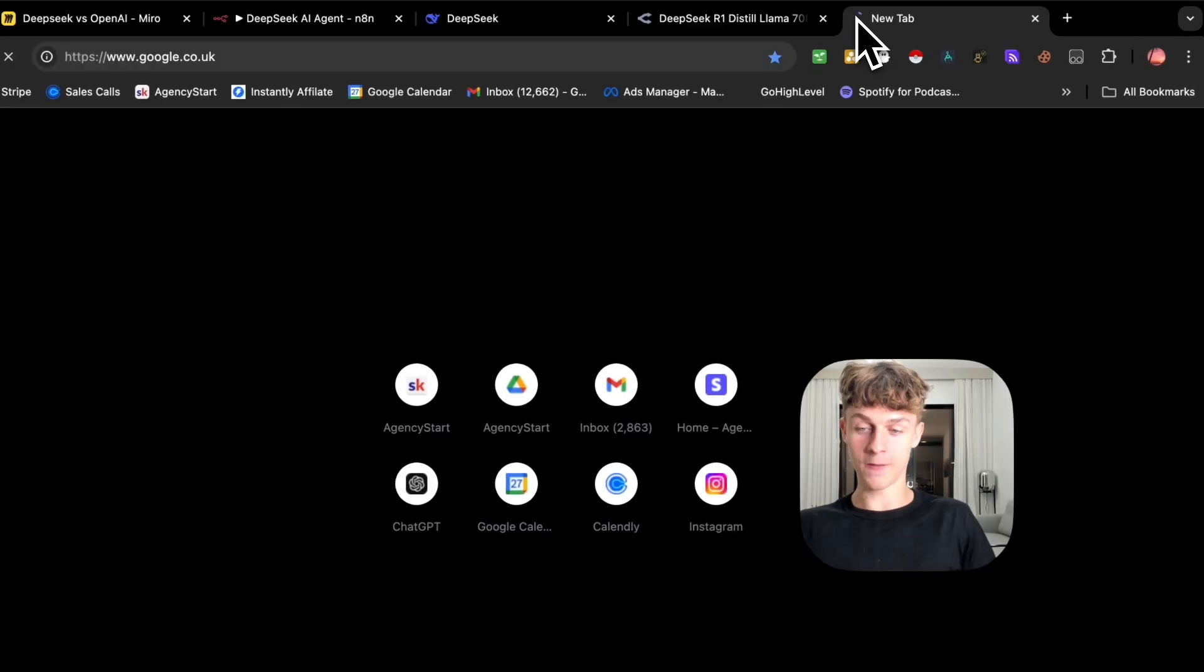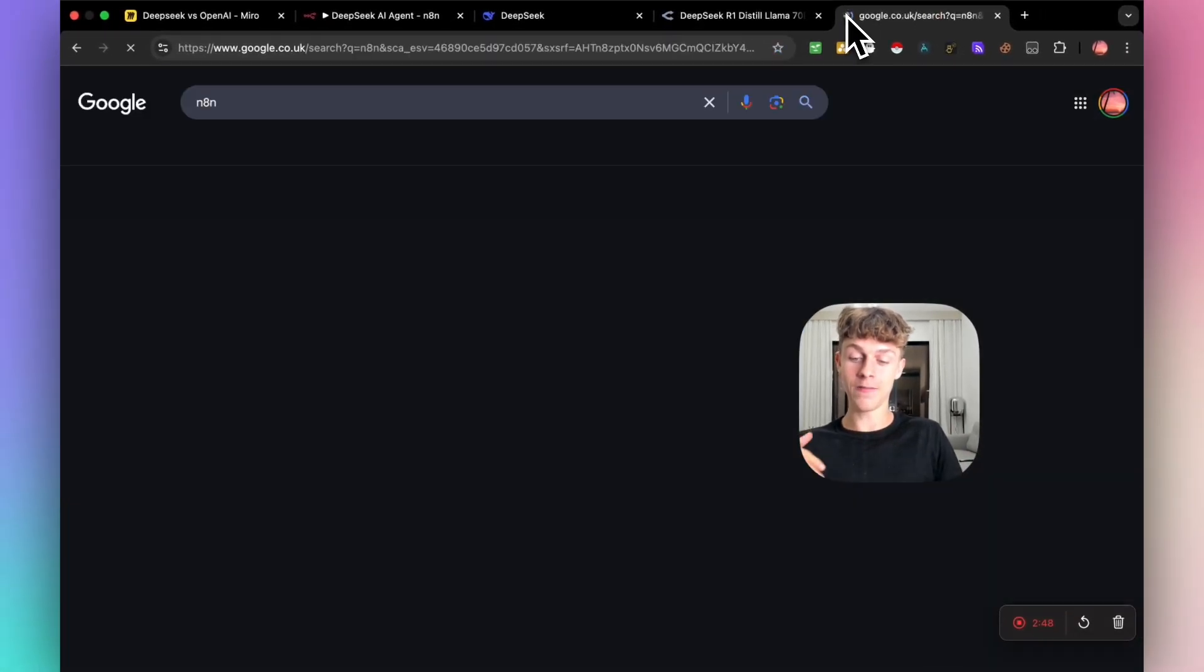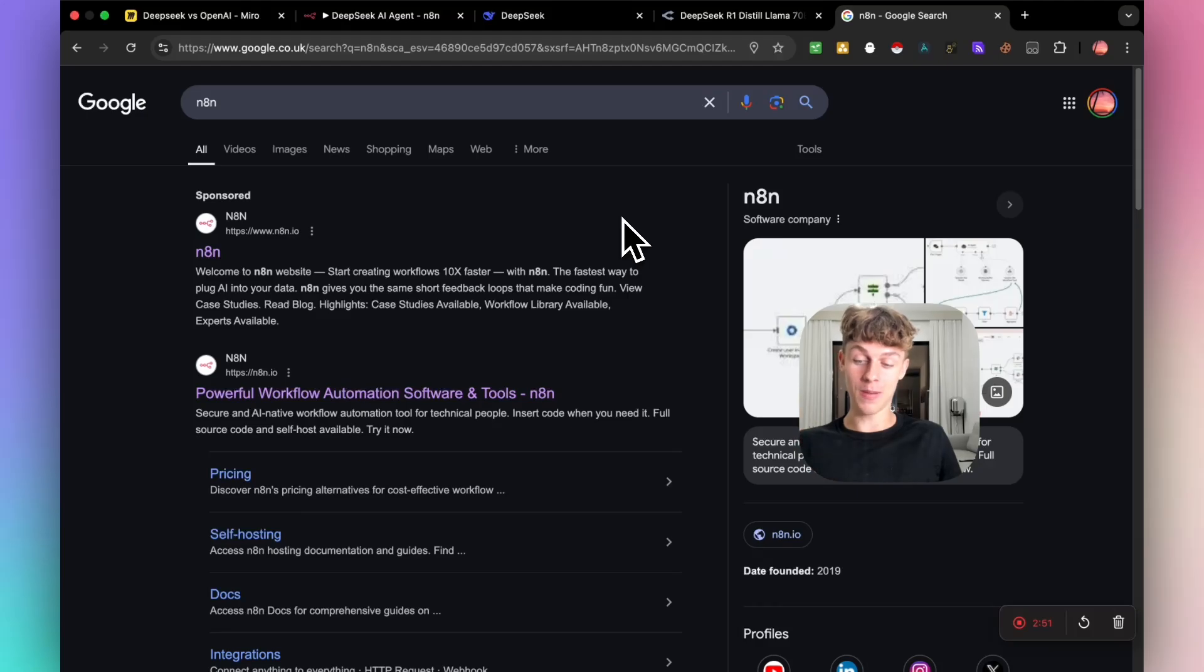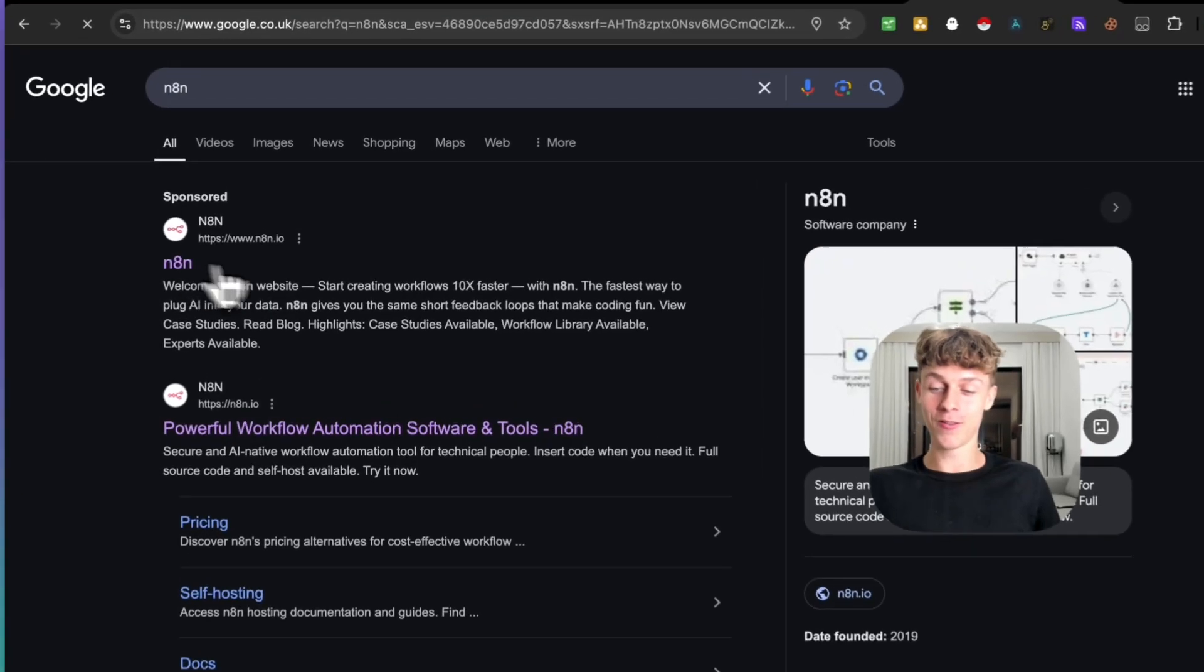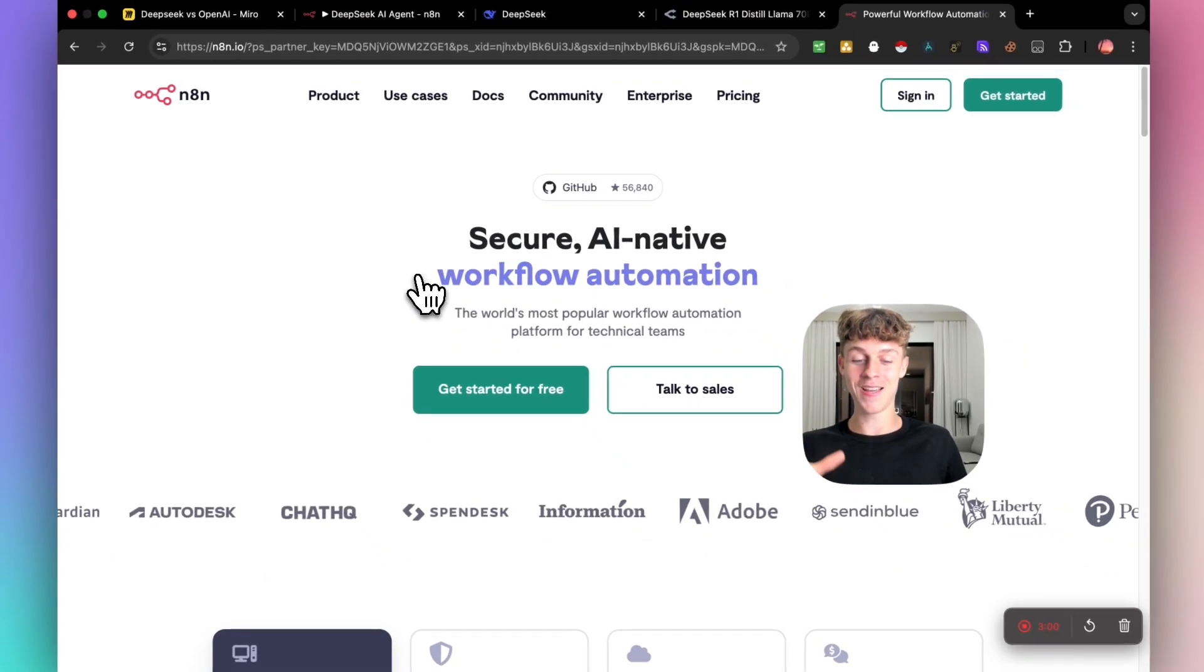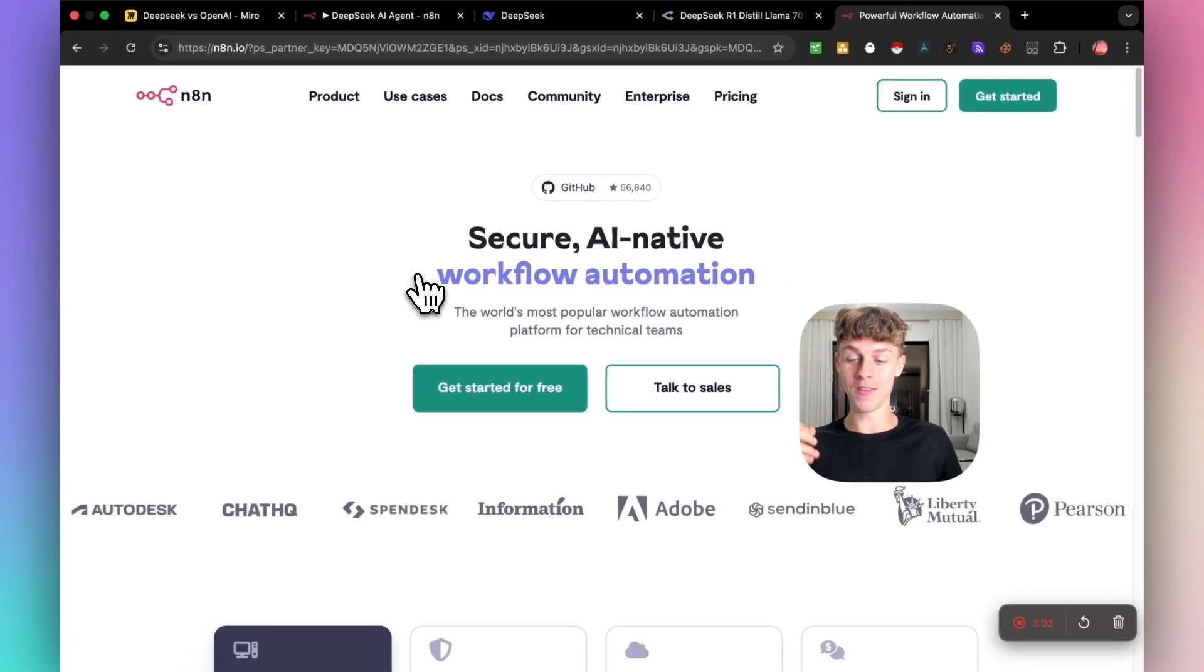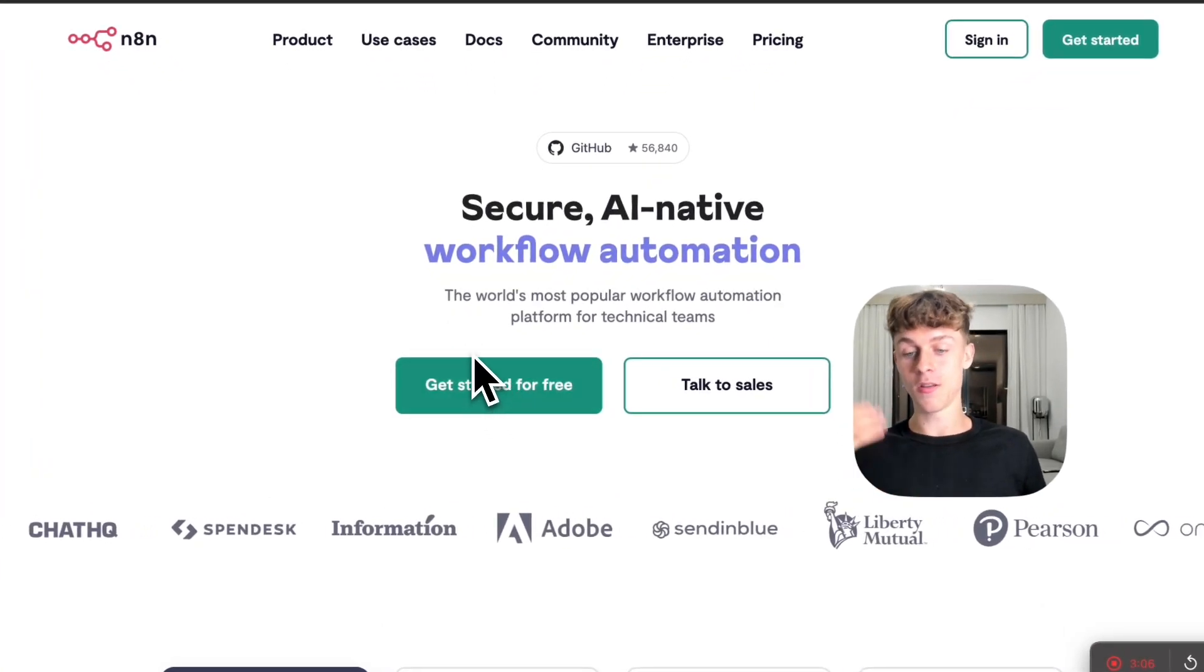What you're going to do is firstly head over to a tool called N8N. If you've never heard of N8N, it's essentially just a platform that you can build automations on, just like Make.com or Zapier, it just has a lot more capabilities. So what you're going to do is sign up for a completely free account, which is why we're using it, because you can actually use the cloud version, which is completely free. Just click Get Started for free.